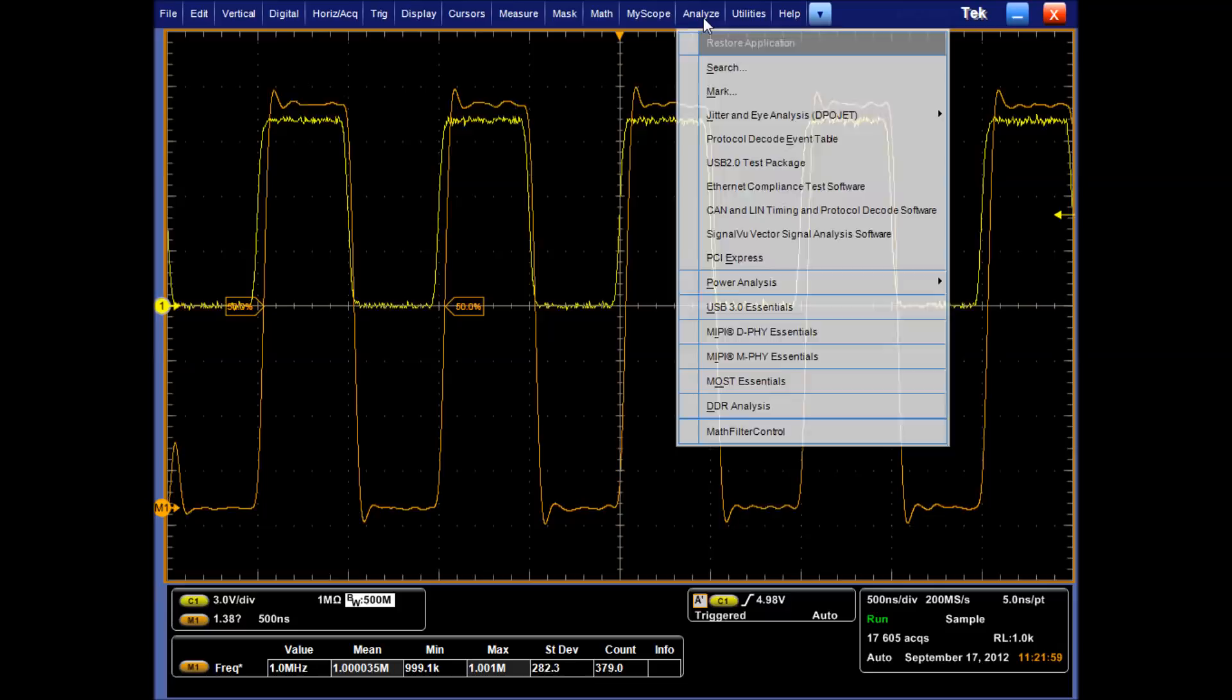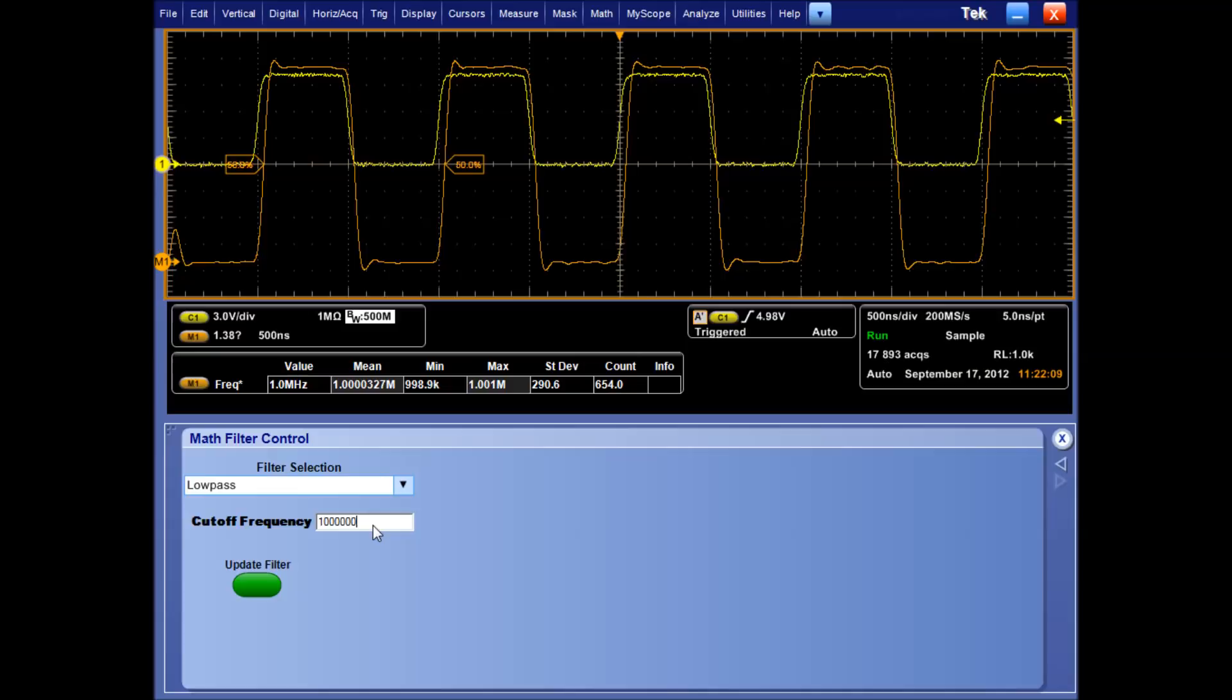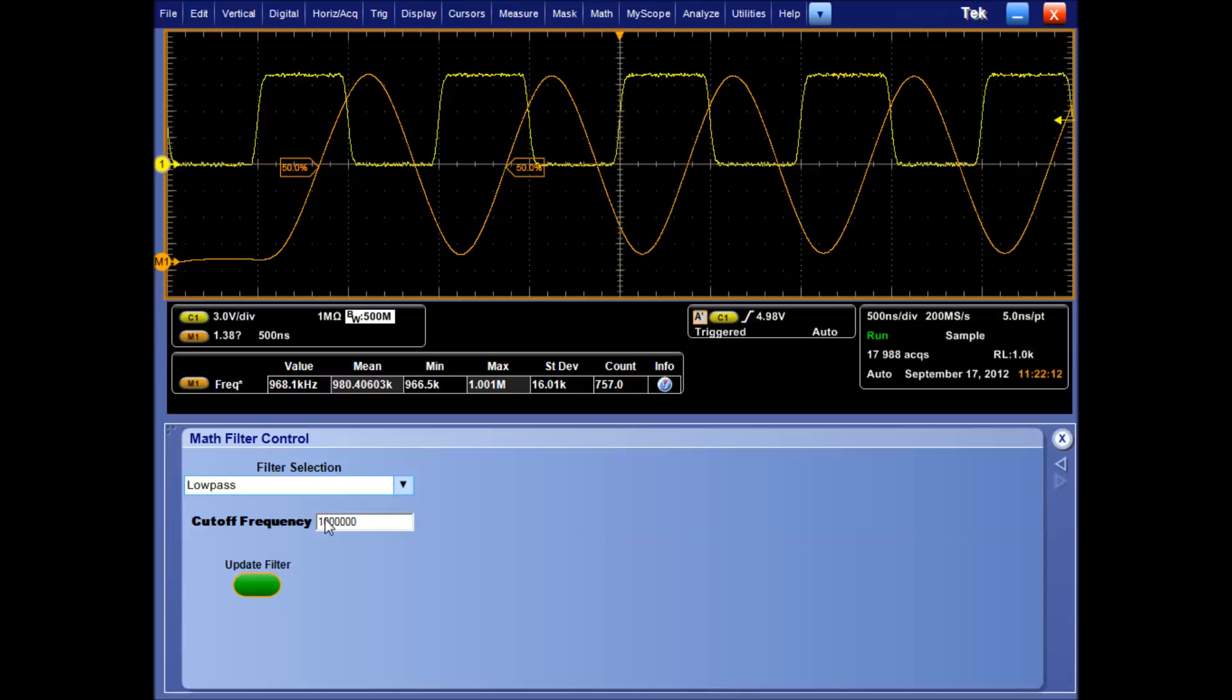From here, I could use Notepad or any other text editor to modify the file and change my filter. However, I wanted to have access to the filter control from inside the TexCope utility. So I wrote a small GUI using the application developer kit, which allows me to set the filter parameters and then update the filter.